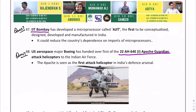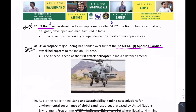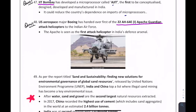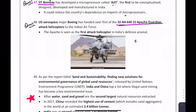A microprocessor has been developed. Two questions can be framed: which IIT created this microprocessor, and what is the name of the microprocessor? The answer is Ajit, developed by IIT Bombay — it will help reduce the country's dependence on imported microprocessors. Regarding Apache Guardian Attack Helicopters: Boeing (US aerospace) has handed over the first batch. India is getting these Apache Guardian Attack Helicopters from the USA.